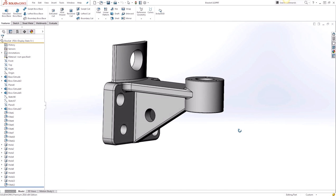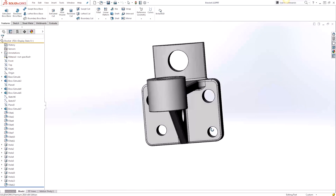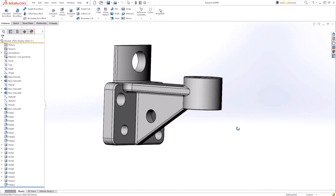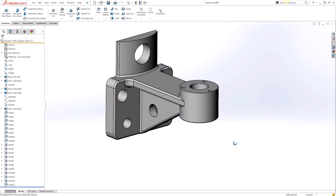In this example we're going to simplify this model by selecting the holes and most of the fillets using the Power Select tool and suppressing them to prep this file for an FEA analysis.